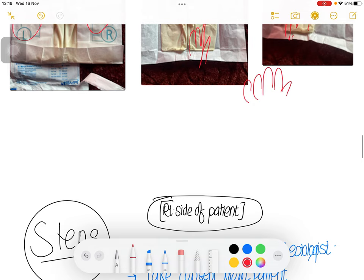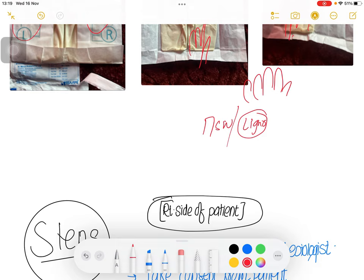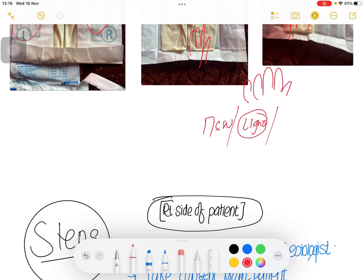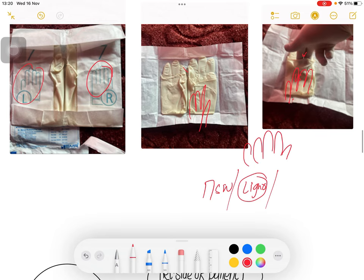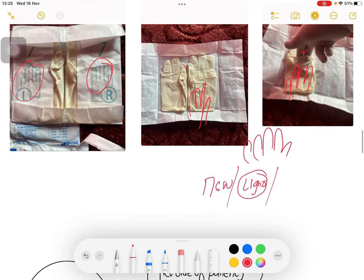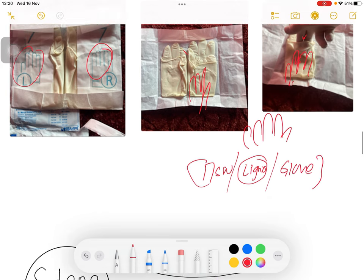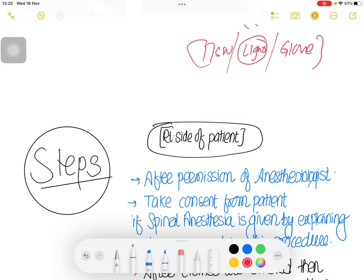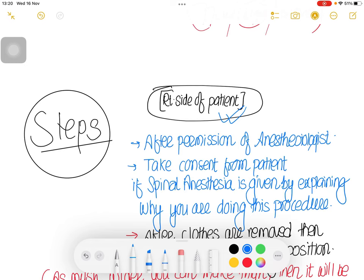For the steps: have your 10 ml syringe filled with sterile water ready. Ask a nurse or friend to have the lignocaine gel ready to give you later. Take your appropriate size gloves. In the operation theater, after the anesthesia is complete, the anesthesiologist will give permission to insert the Foley. Be in the right side of the patient.